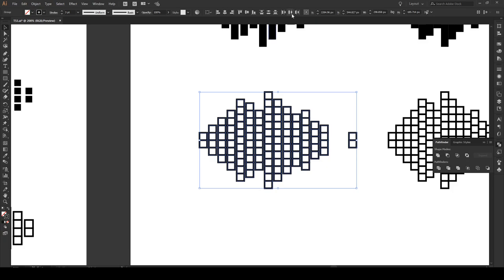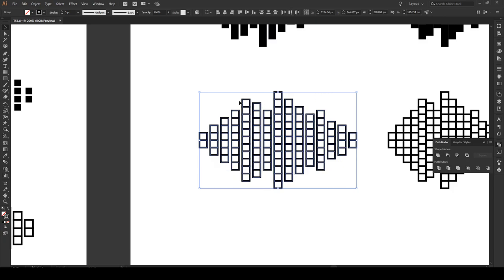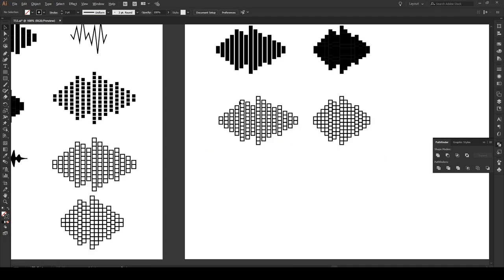And we can make that a bit wider to there. Vertically distribute center, there we go that looks a lot nicer. So now we've made this shape and this shape.